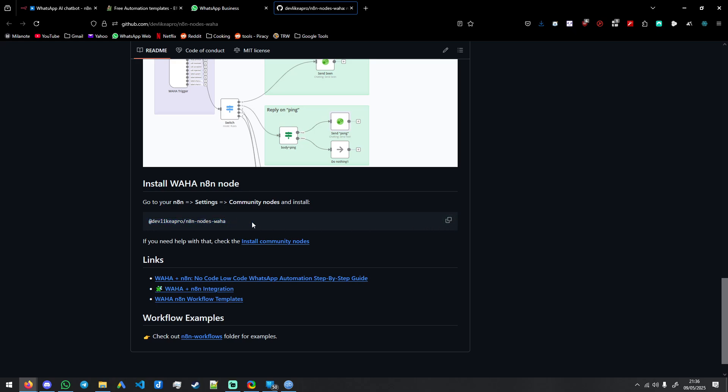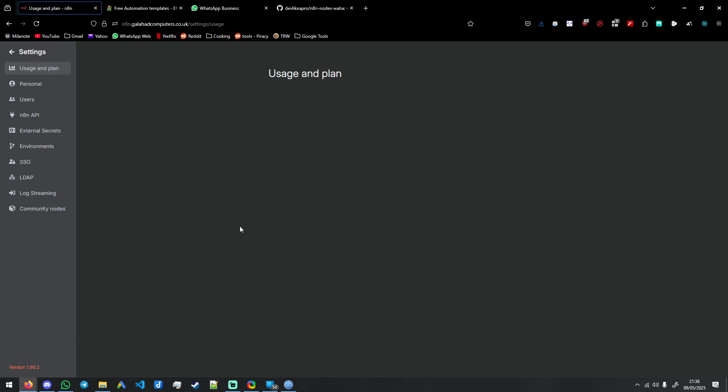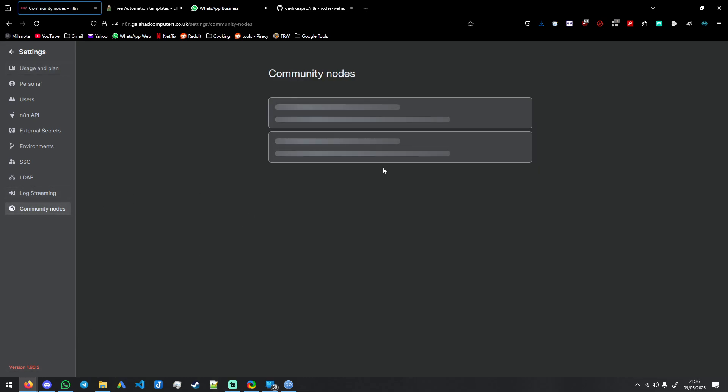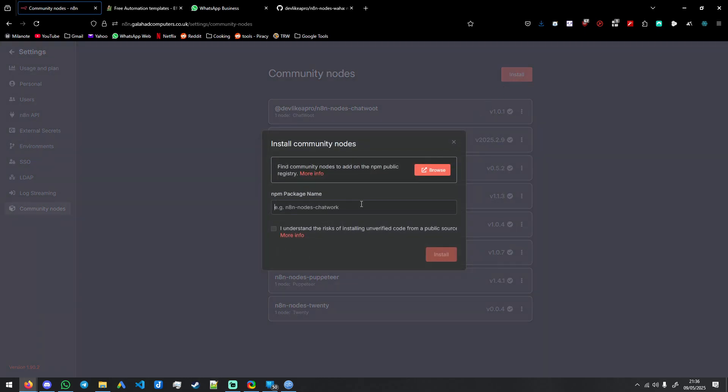Type this in and then go back to N8N. Go to settings and then community nodes and then install and then paste there. I understand, and then just press install.